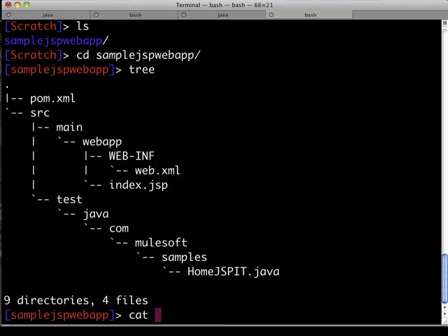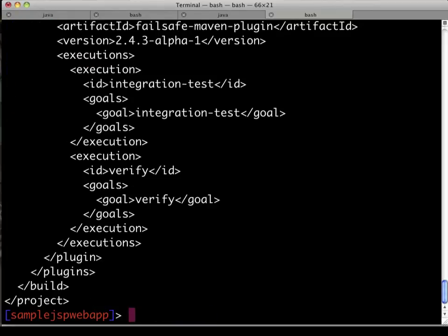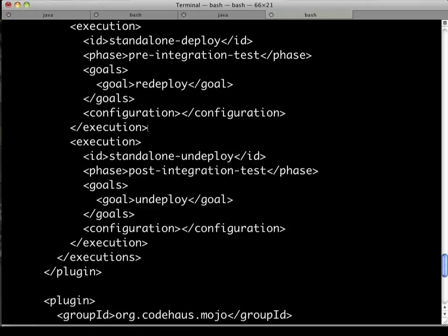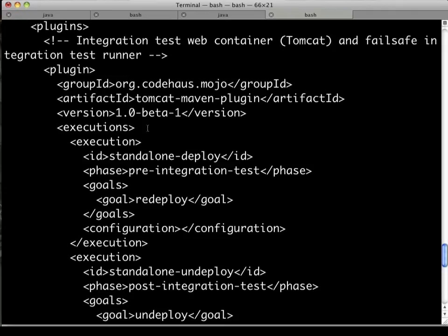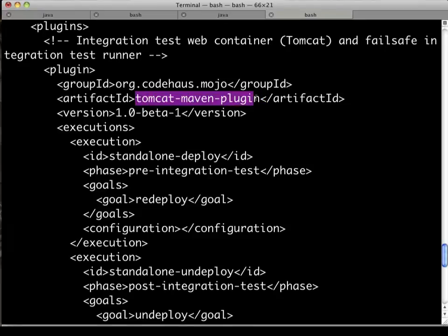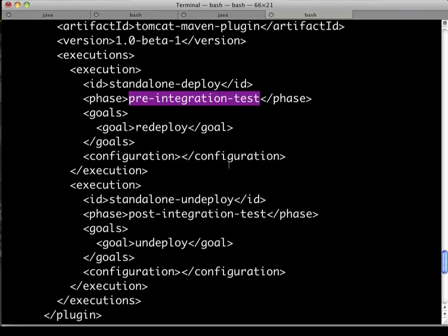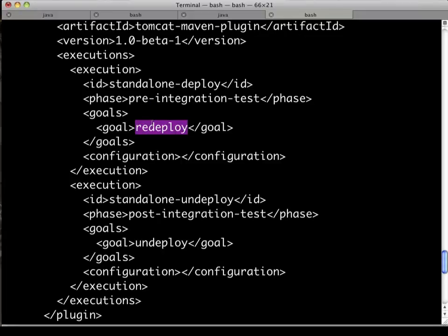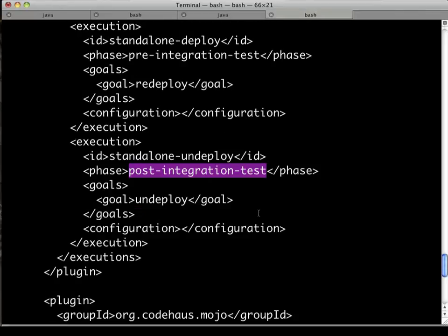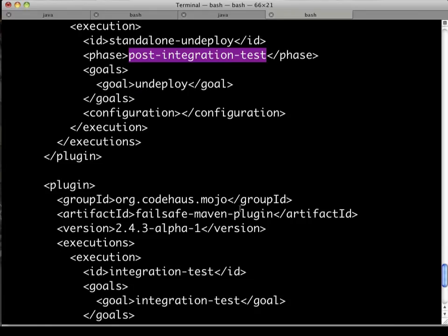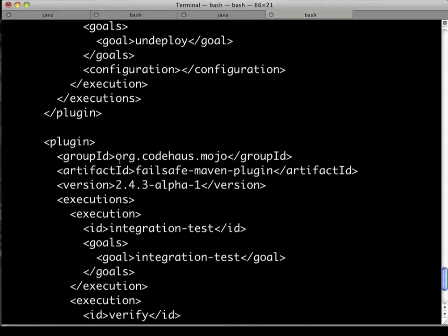Next up, let's take a look at the contents of the pom.xml, just to familiarize ourselves with how this integration test is actually going to work. We've got a binding of the Tomcat Maven plug-in to some specific Maven life cycles. The pre-integration test phase has a redeploy goal, so that sends the finished WAR to our local Tomcat or TCAT container. And at the end, post-integration test, we do an undeploy just to clean everything up and leave it in a pristine state.